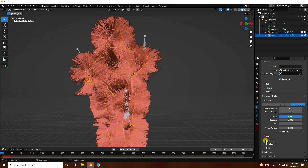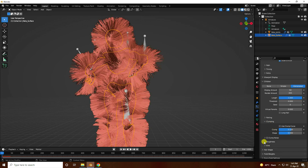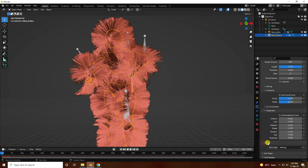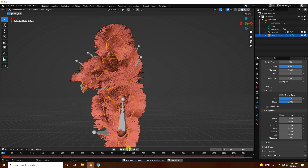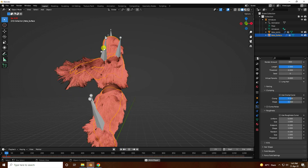Go to clumping and increase clump to 0.1. Then go to roughness — set roughness point to 0.1 and random to 0.1. Go back and play — that's my beautiful hair dynamic.